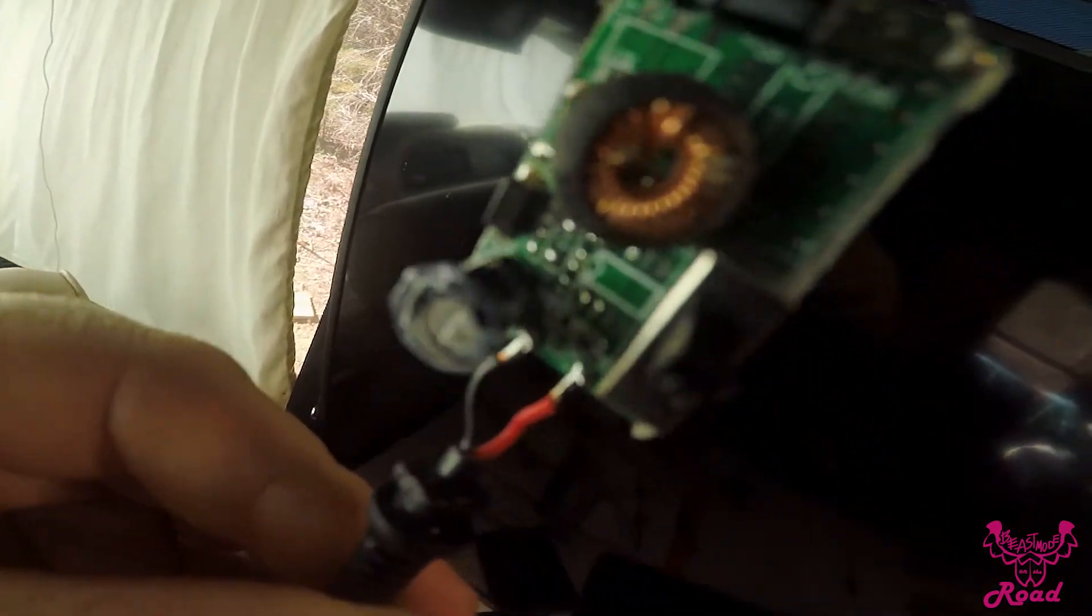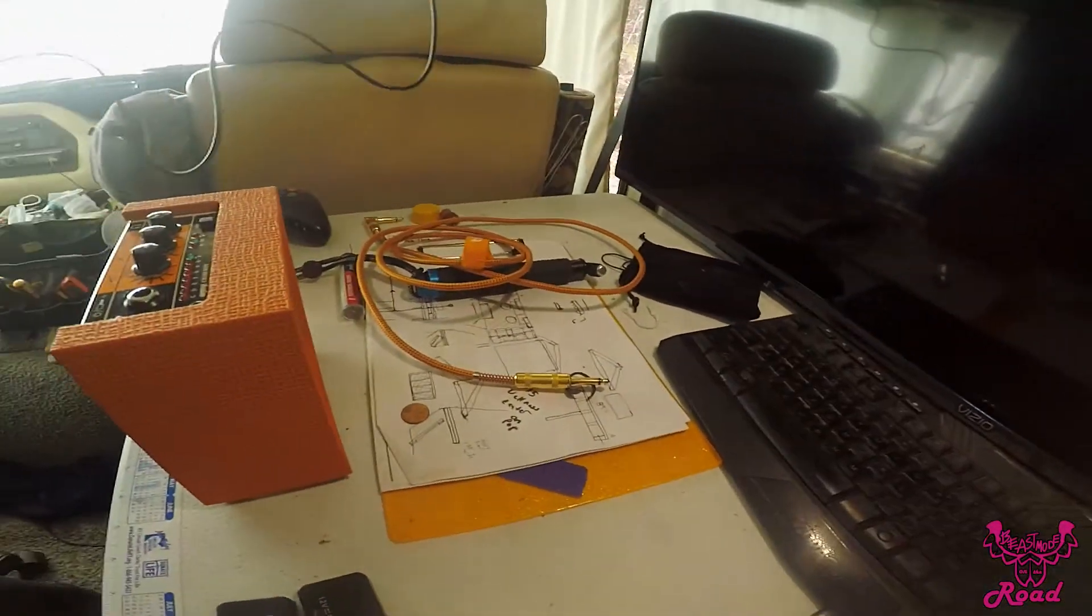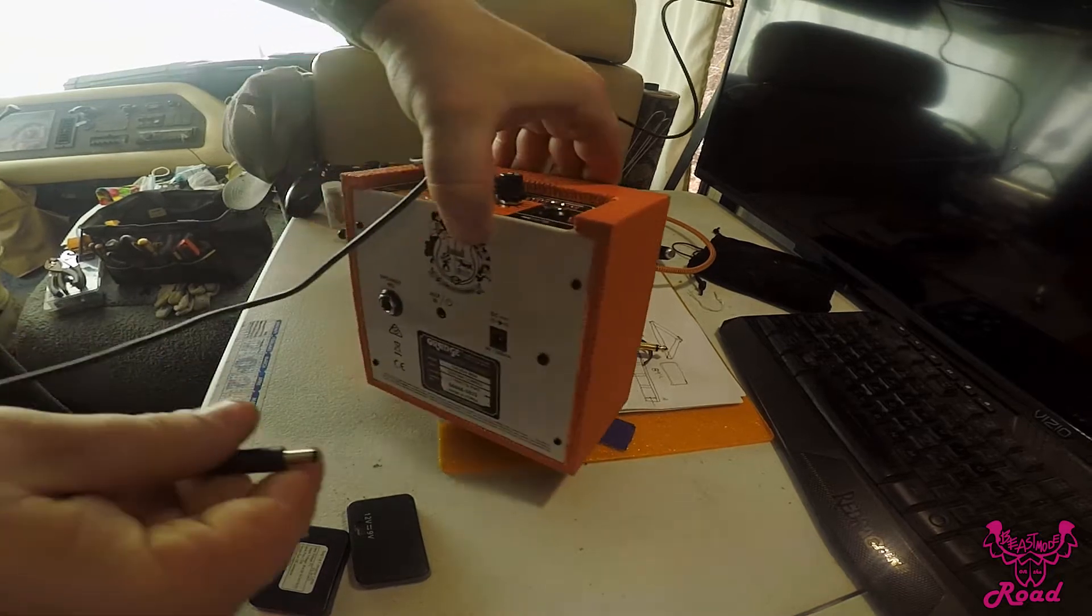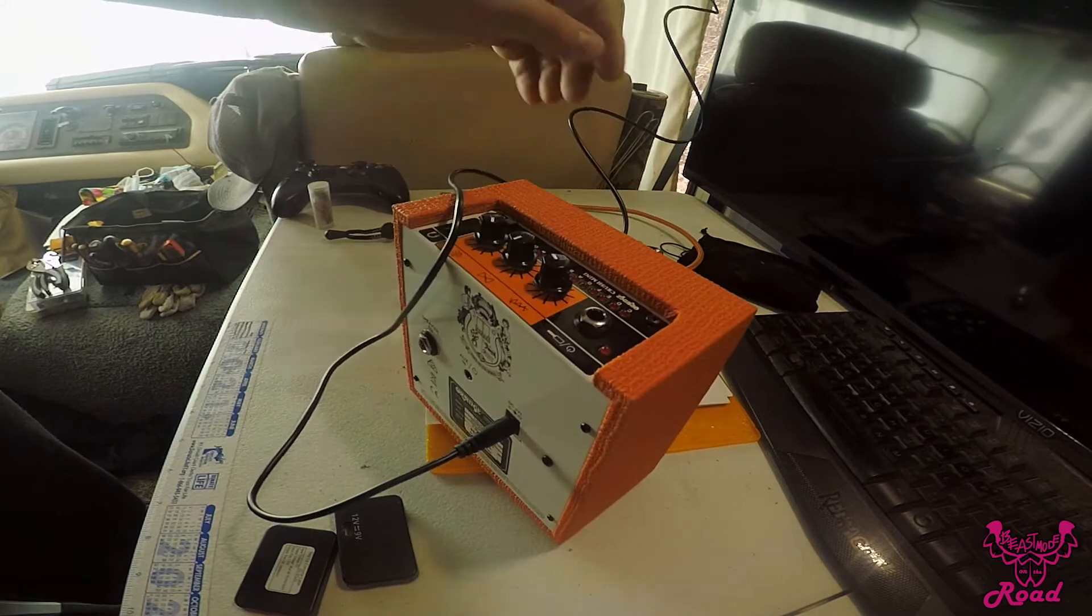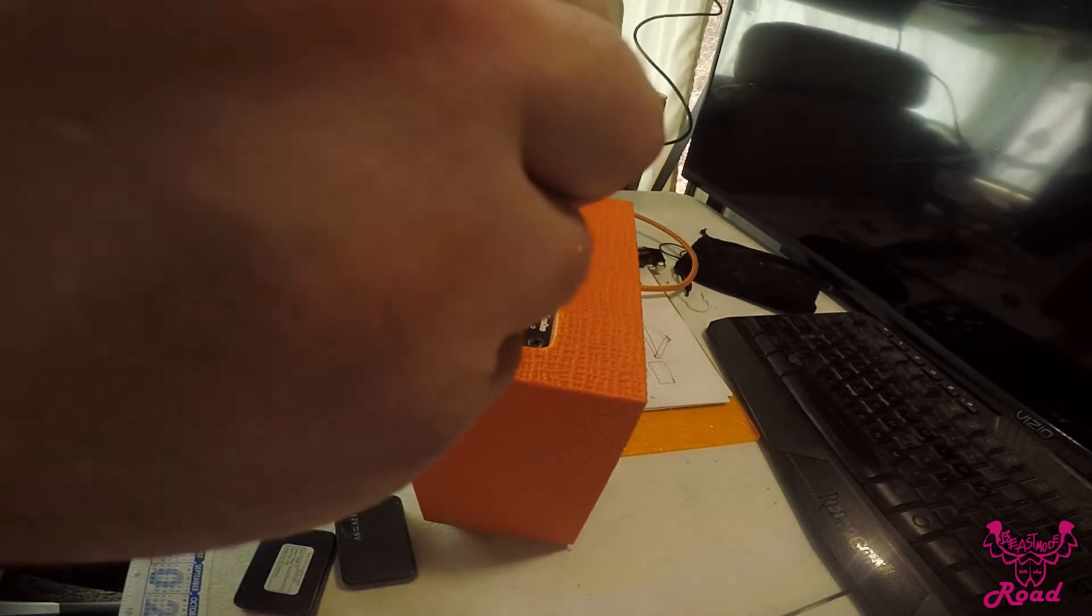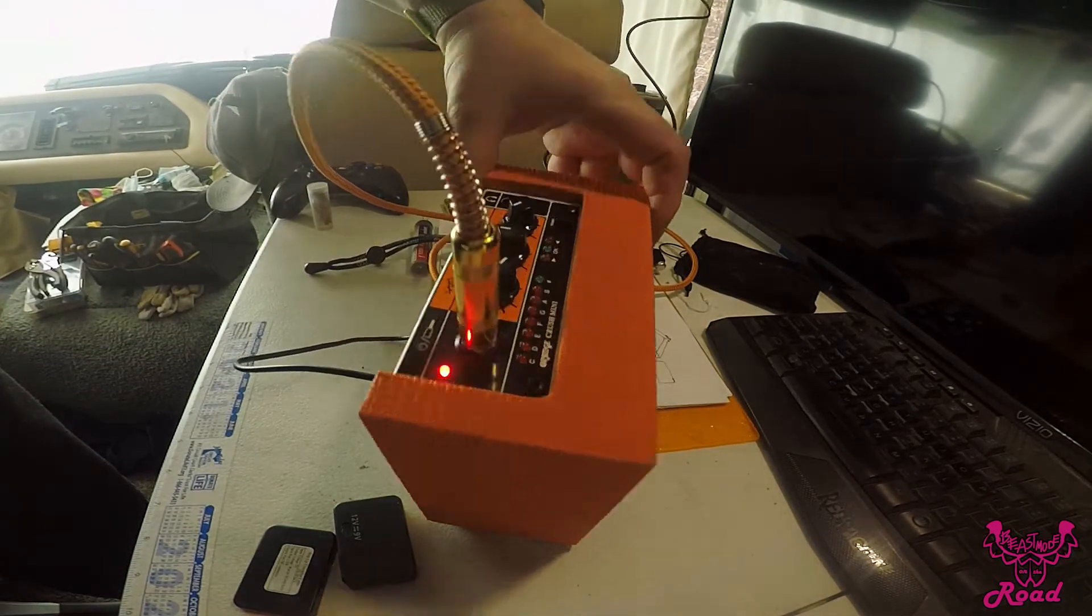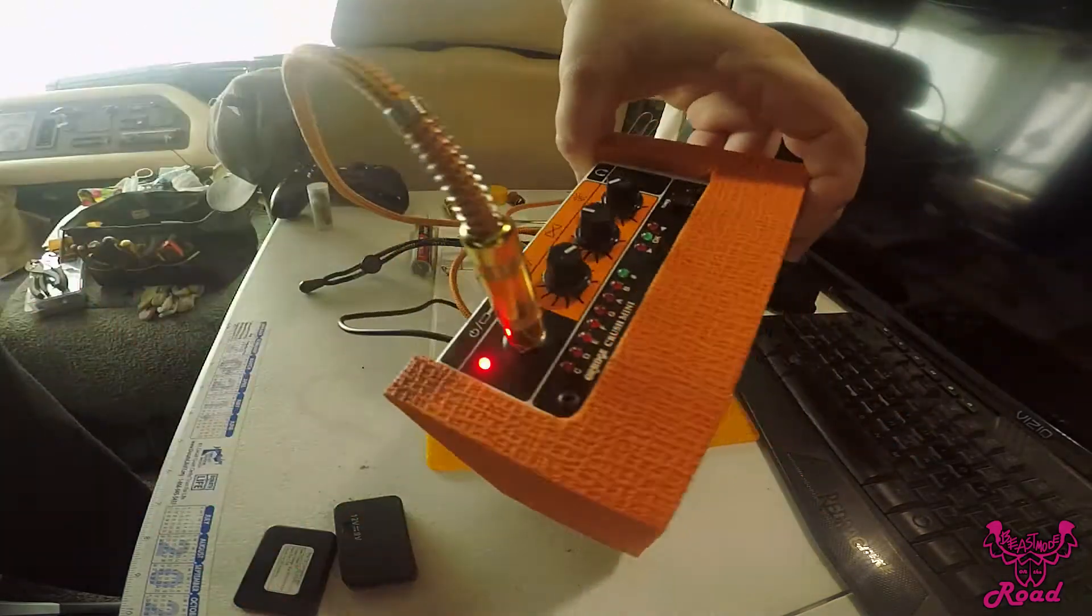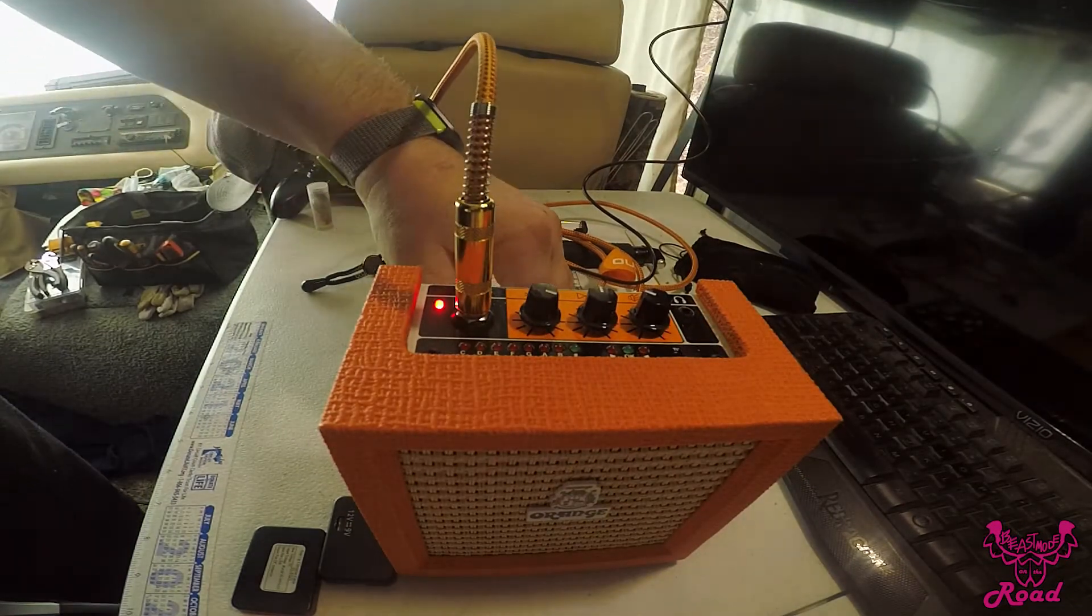I have it switched over to 9 volts. These little Crush amps don't turn on until you plug in the guitar cable. Oh, and it's got life! Just that easy. Now it will run off of a USB port.